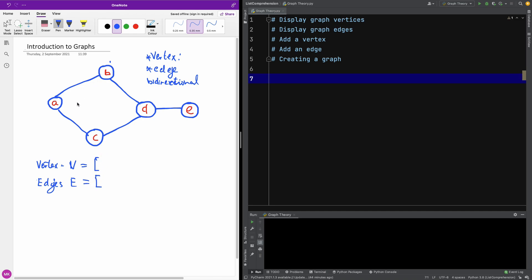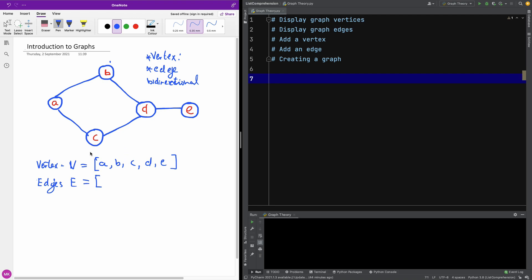From this graph, you can make up the list of edges and also the list of the vertices. In this case, the vertices V will be A, B, C, D, and E. These are the vertices. And let's check the edges. The first edge is AB, so we have AB. Another one is AC, so we have AC.